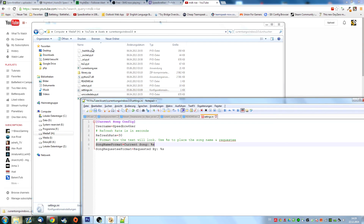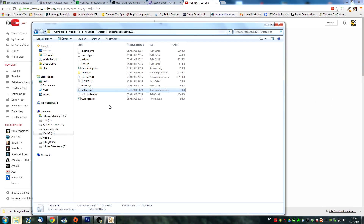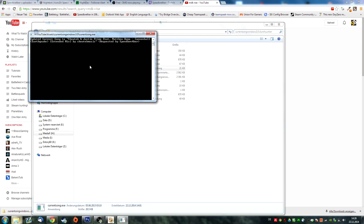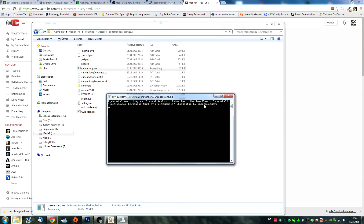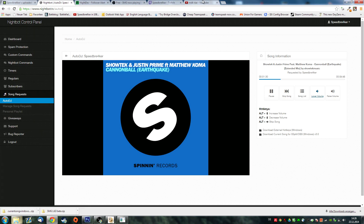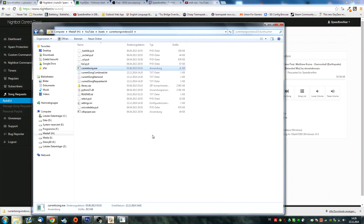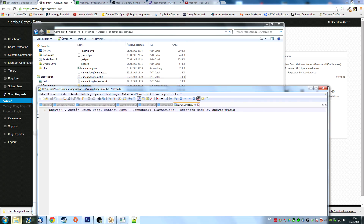I haven't started this up, so we're going to do it real quick. I don't want any prefix text — I just want the song title, which is %s. We'll save this. Now we open up currentSong.exe, and as you can see it just grabs the currently playing song, which is Cannonball, and it will create some files. It created these three files. I just want to use this one, currentSongName, and as you can see it shows the currently playing song.